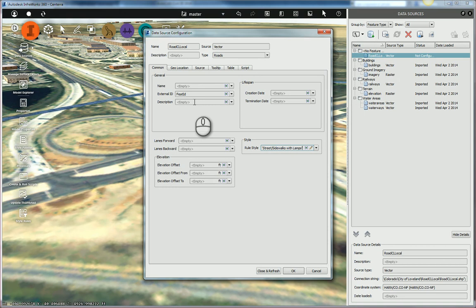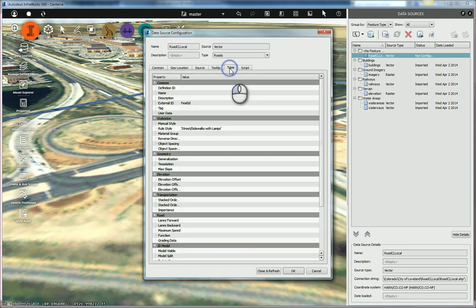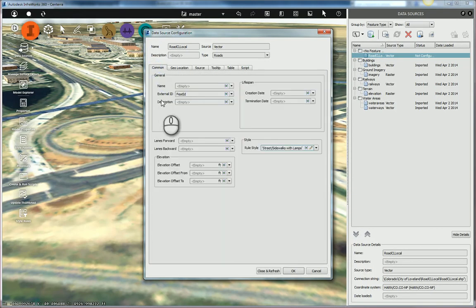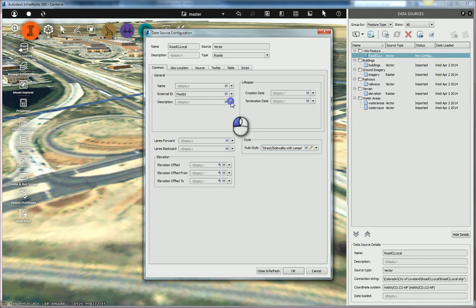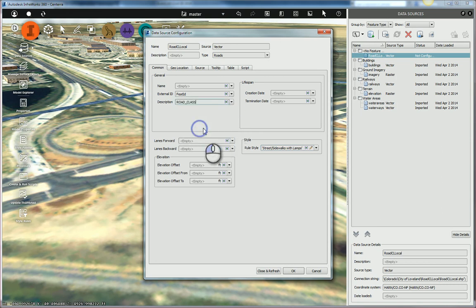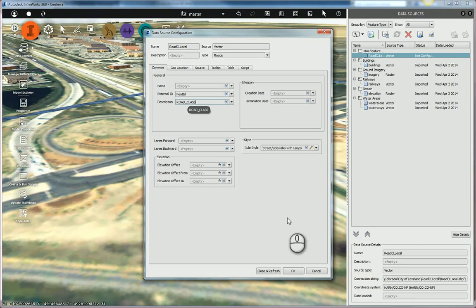You don't have to assign it to the description. If you want to, you can come over here to the table and assign it to maybe user data or something along those lines. But in this case, I'm just going to assign it to the description. I think that's a fitting description, the road classification. So I'll find road class and I'm going to assign that to the description of the roads.